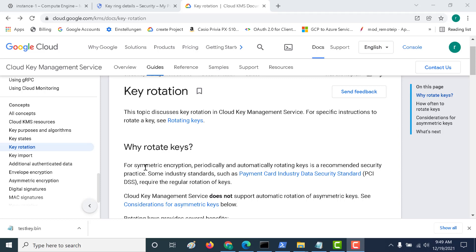Let's talk about key rotation. In GCP, if you're using symmetric encryption, you can periodically and automatically rotate your keys and create new versions. Certain industry standards such as PCI DSS — the Payment Card Industry Data Security Standard — require that you mandatorily rotate your keys. Currently, GCP provides rotation only for symmetric keys.